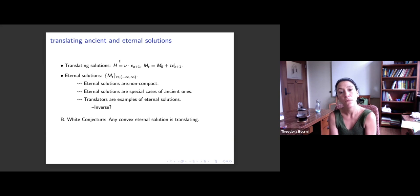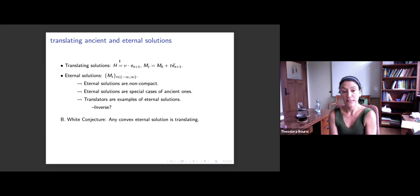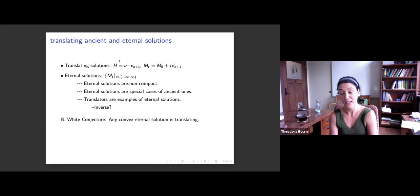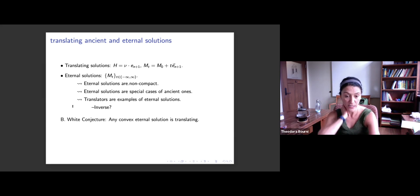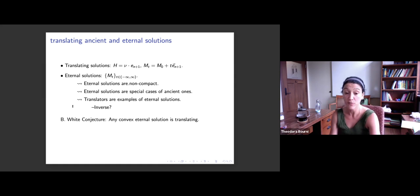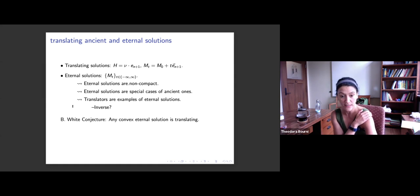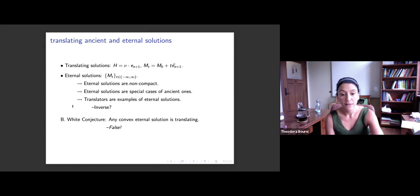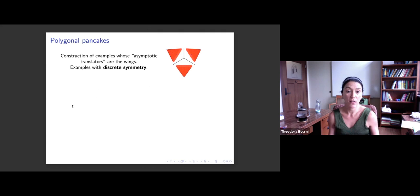Translating solutions are examples of eternal solutions — solutions that live for all time in the past and future, and must be non-compact. The question was whether all eternal convex solutions are translators — this was a conjecture of Brian White. Part of our construction was to find something that violates this conjecture. How? By taking a wing solution and gluing them together — by putting different ones together you can create different polygonal shapes.